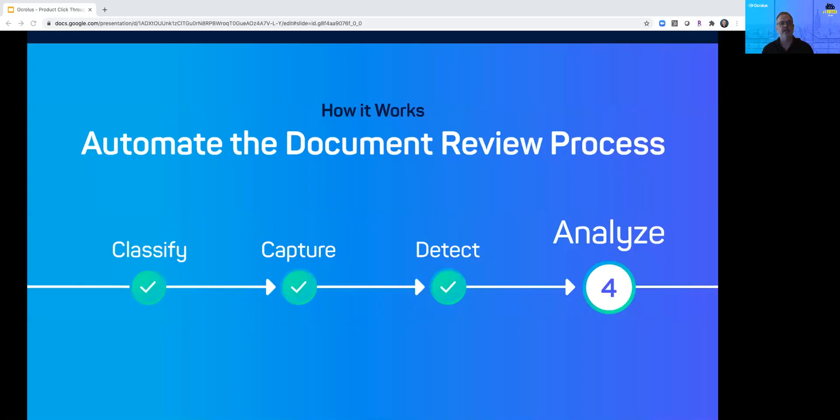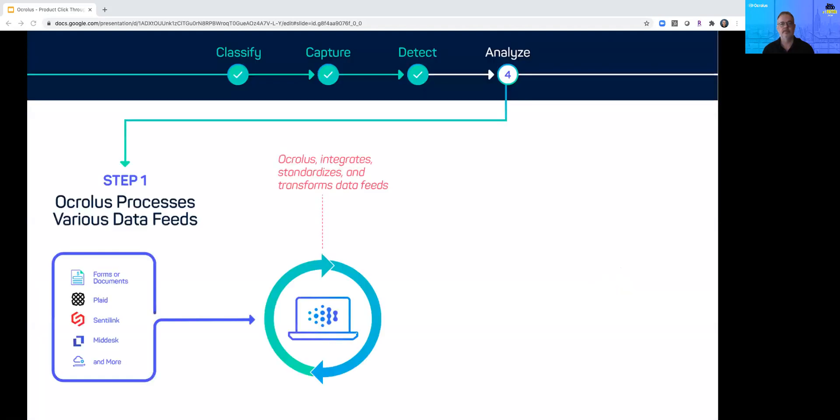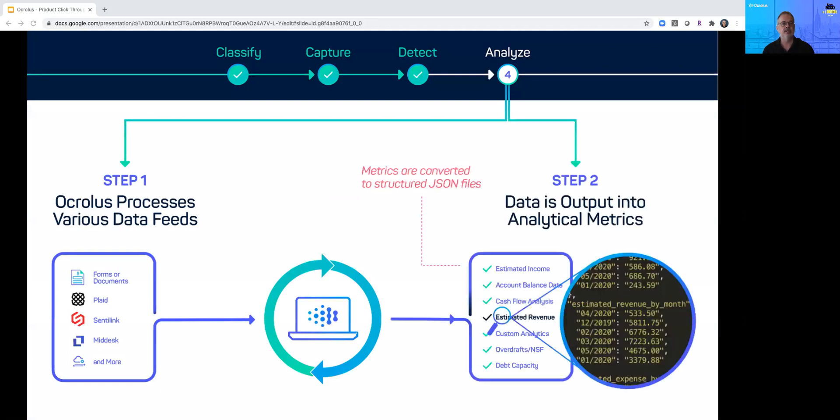After detection, Oculus provides a wealth of analytics to make the extracted data more decisionable. We can analyze our clean structured data set and even combine and compare it with aggregated data streams via partner APIs such as Plaid, Centrelink, and Middesk.